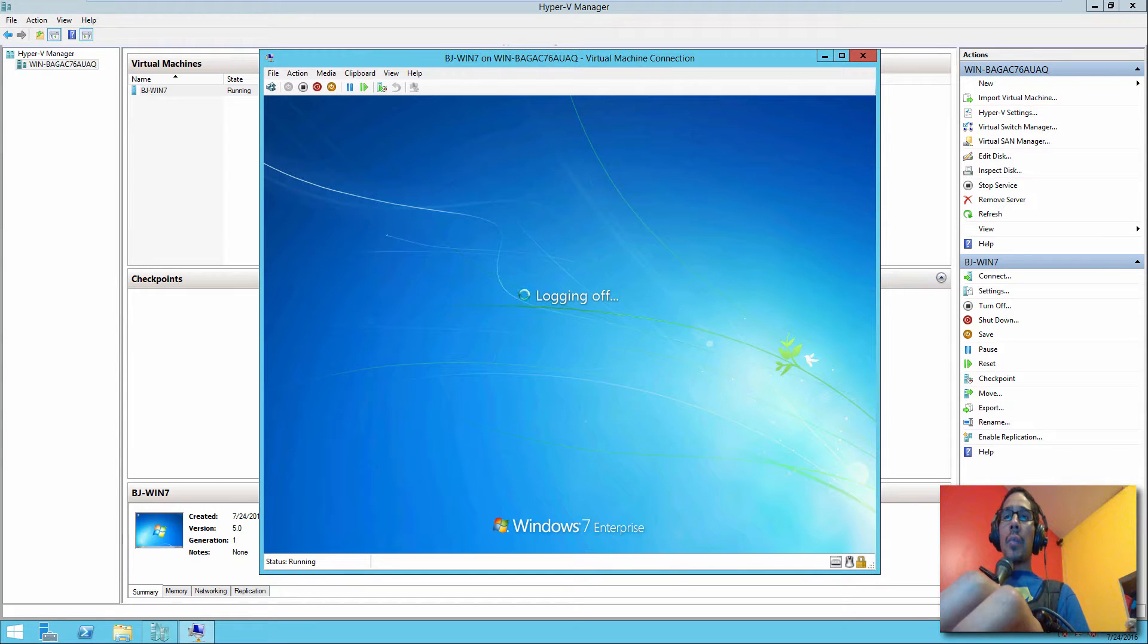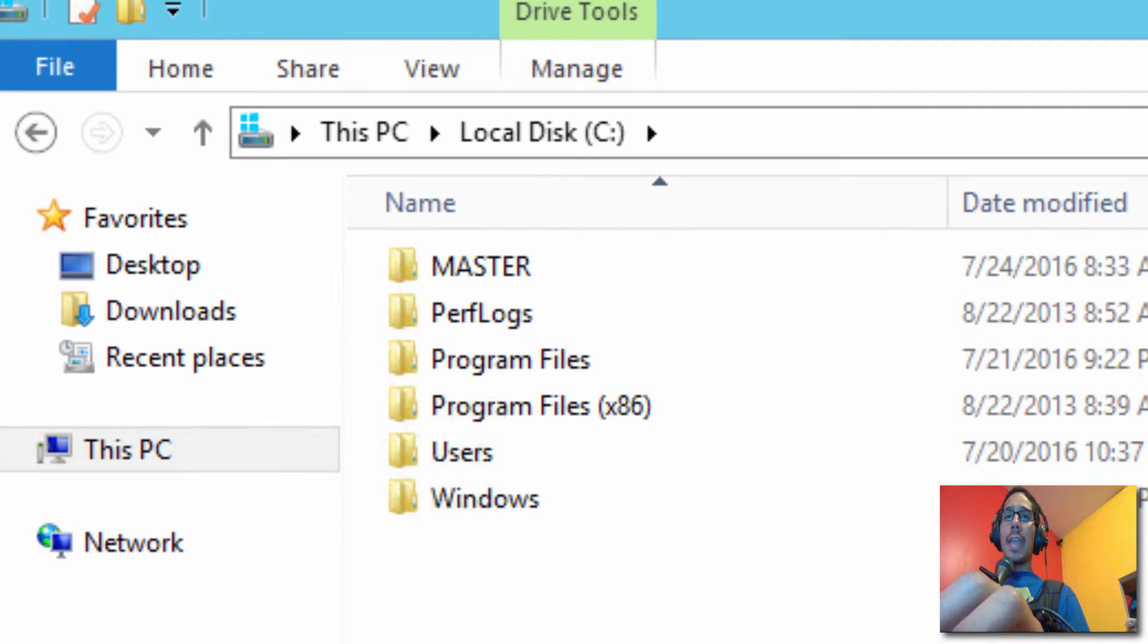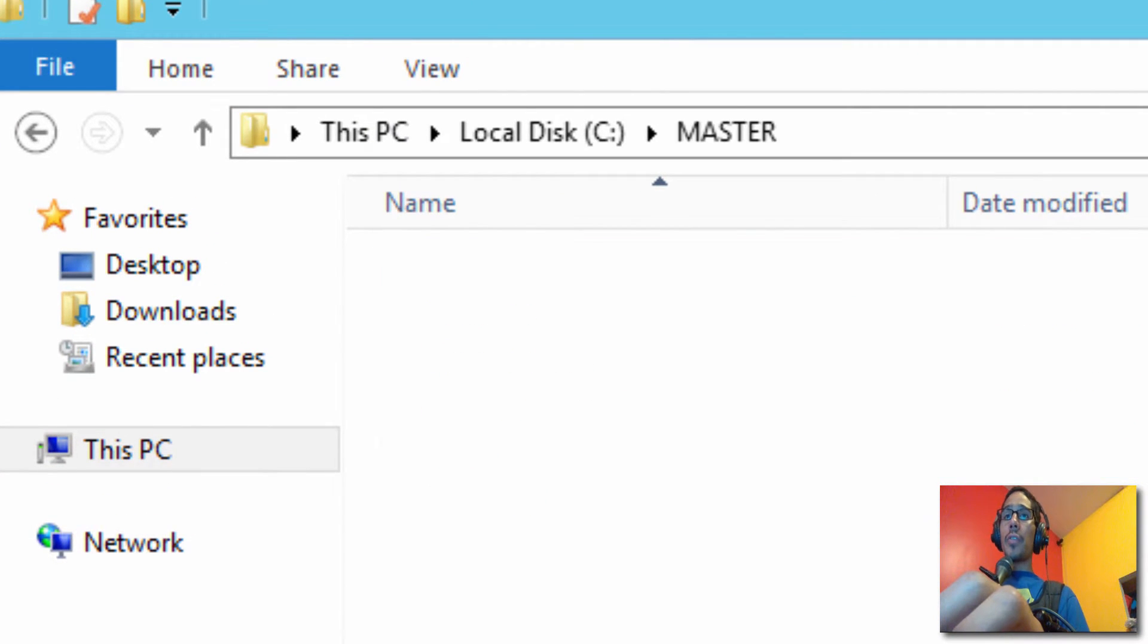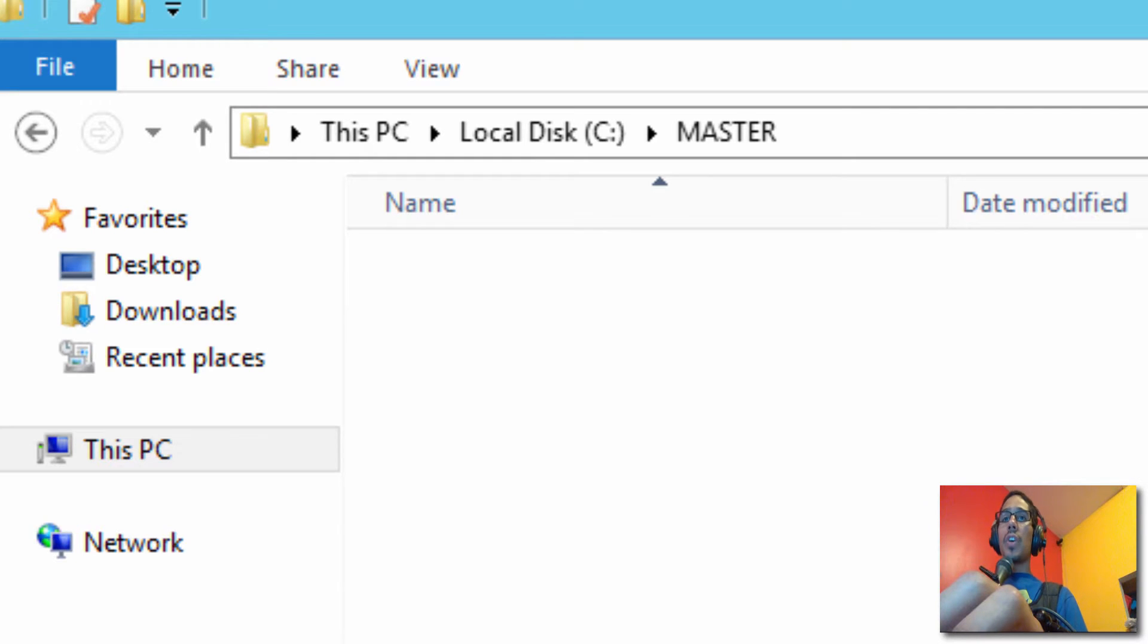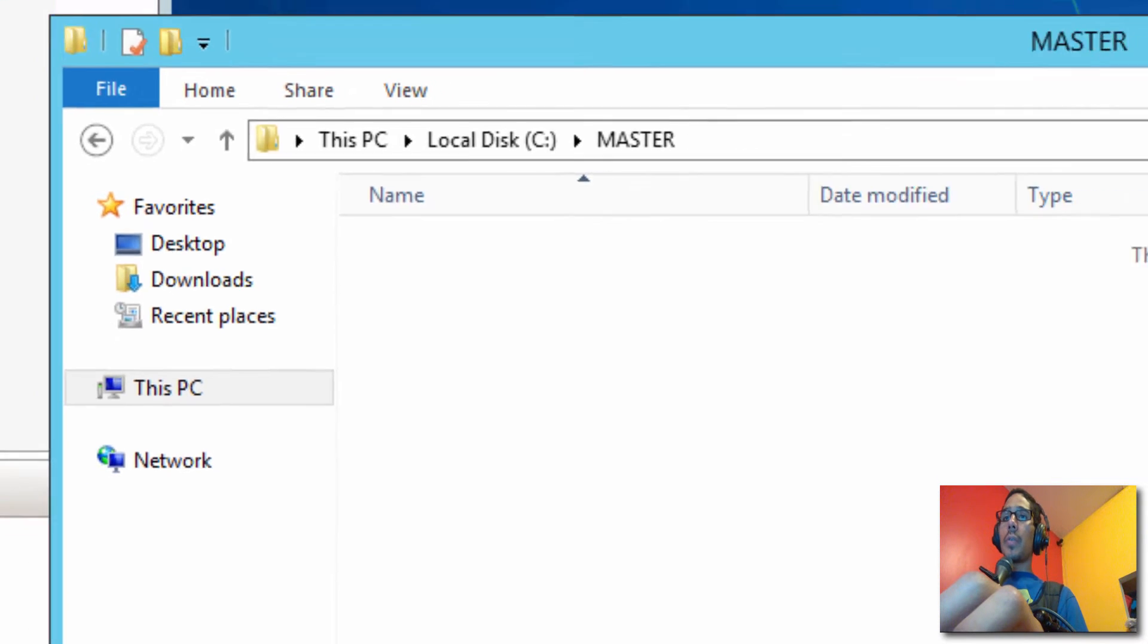And once that's shutting down, I'm going to go inside my C drive and I created a folder called Master. Now this folder right here is where I'm going to drop all my templates into. I don't recommend placing all your templates within the C drive. If so, I would say place it in a network share or a separate partition.